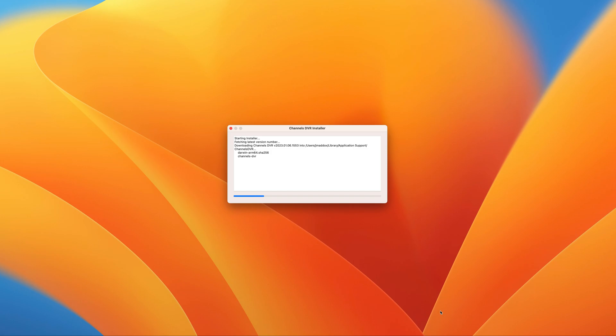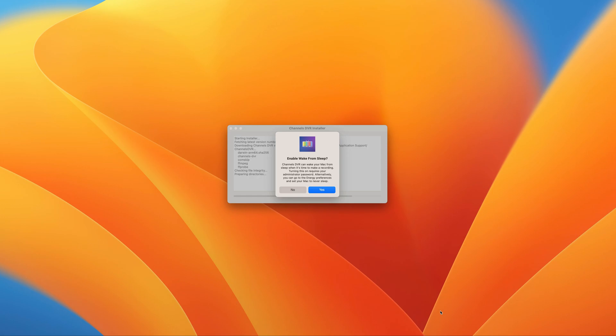Next, launch the installer. It will immediately start installing. It'll ask you if you want to install the wake from sleep helper. Go ahead and say yes. I've chosen no here for demo purposes.